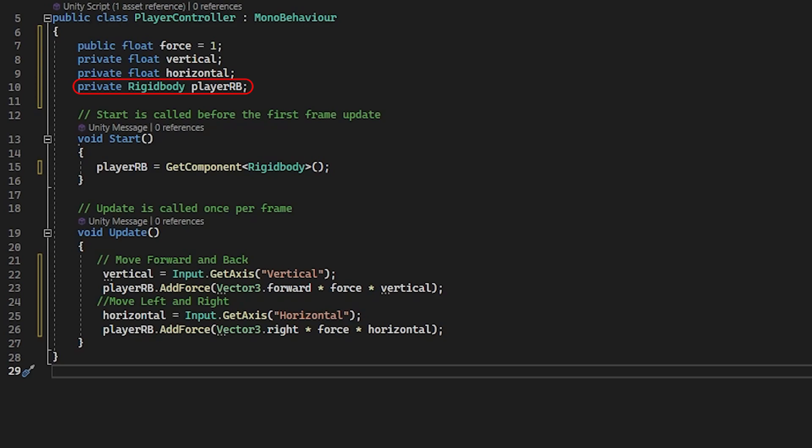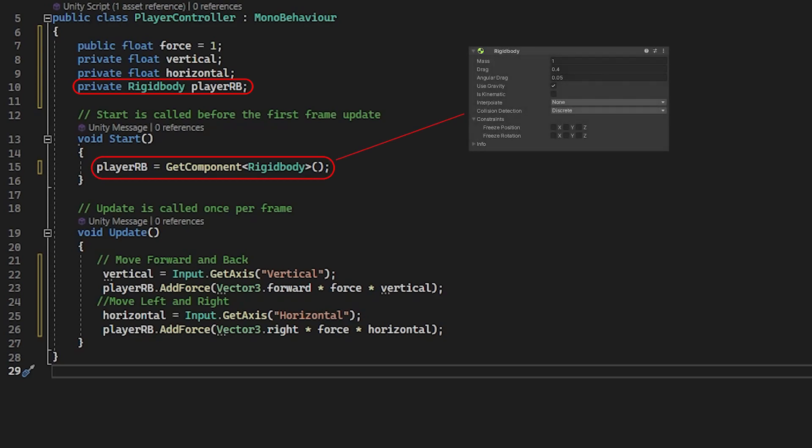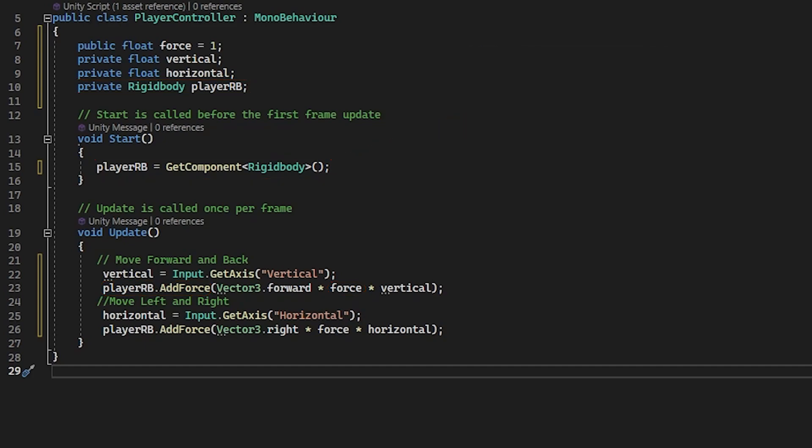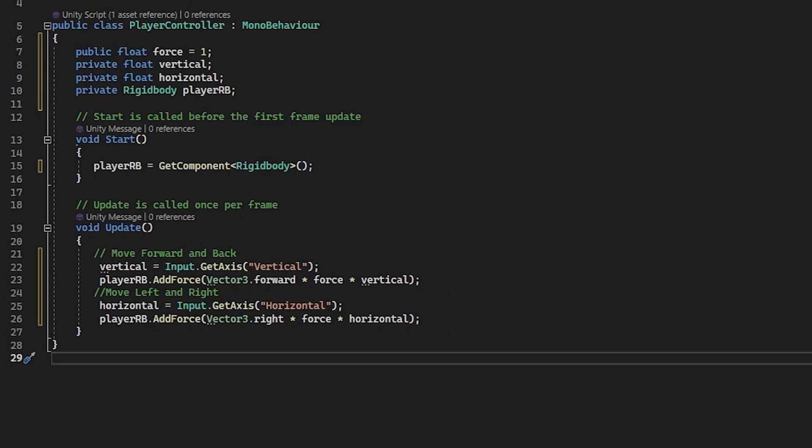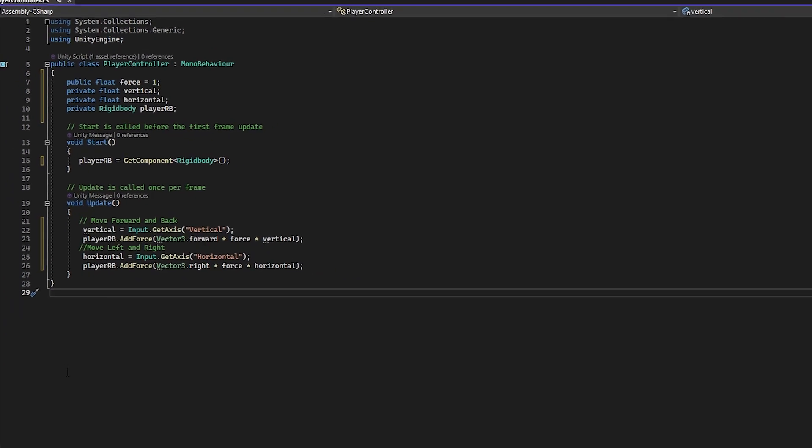Then in the start method, we retrieved the actual rigid body component from the ball and stored it in player rb. Now that we have the actual component, we used a new method addforce, which will push the player forward, back, left and right with the force set in our force variable. This action is obviously very different from the transform dot translate method in earlier videos, which was simply moving at a certain speed along an axis.